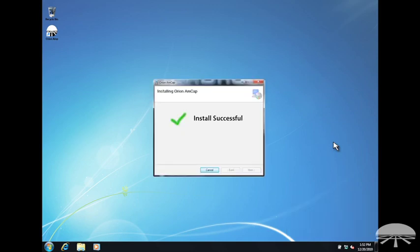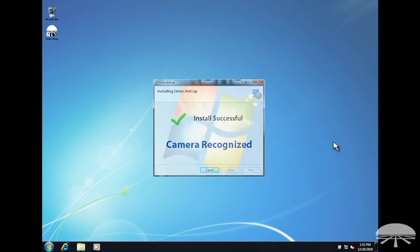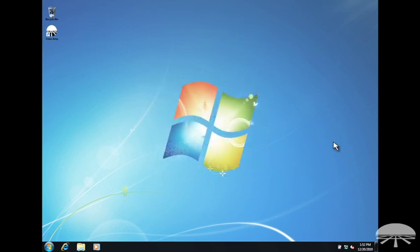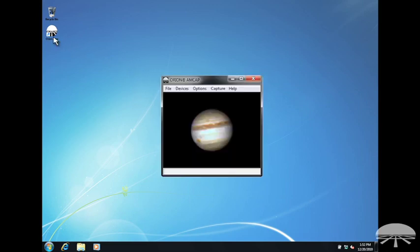The software will now recognize the Orion Starshoot USB eyepiece every time it is plugged into your computer. Now run the Orion capture software. A live video window will now appear on screen.